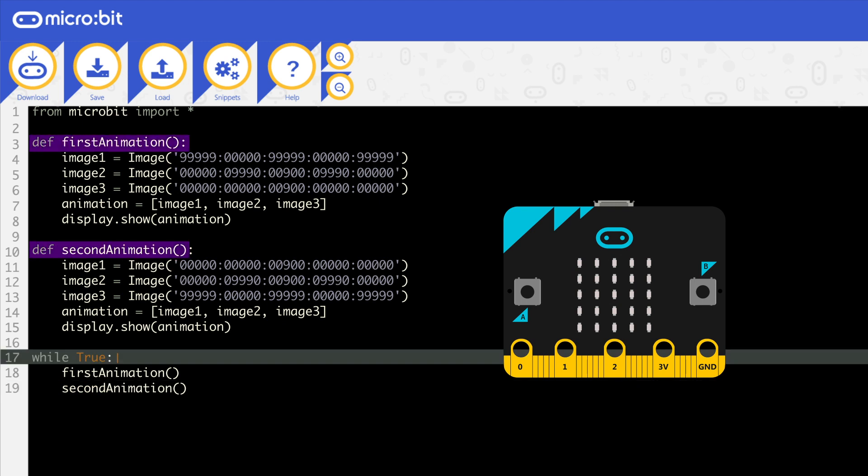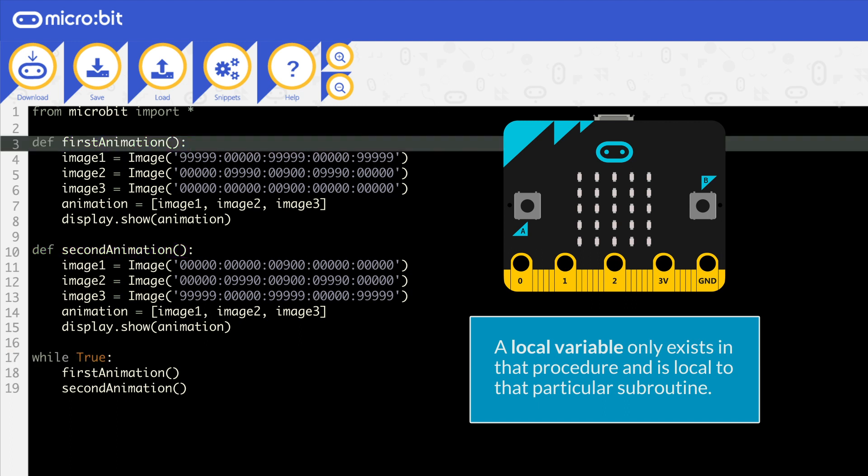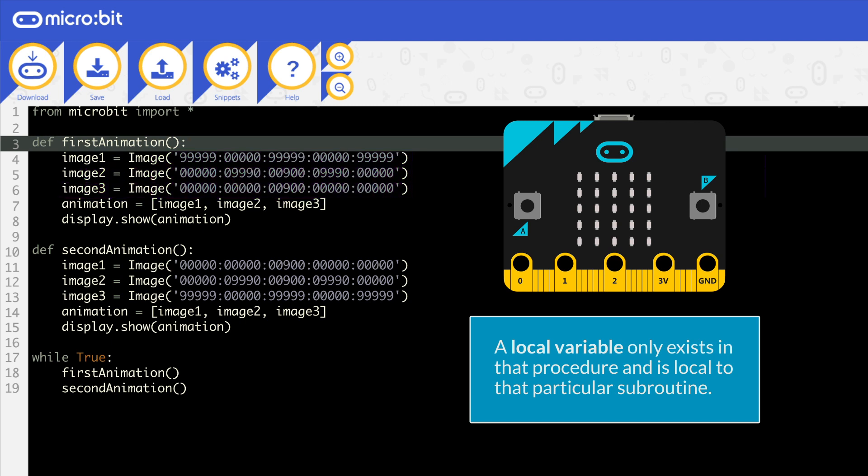Notice how the same identifiers are used. When you declare a variable within a procedure, it only exists in that procedure, not elsewhere. This is called a local variable. It's local to that subroutine. So as soon as first animation is finished, the variables image1, image2, etc. all disappear. They cannot be accessed elsewhere.